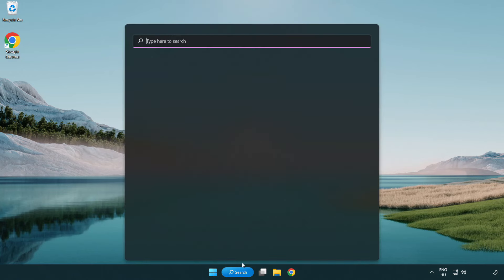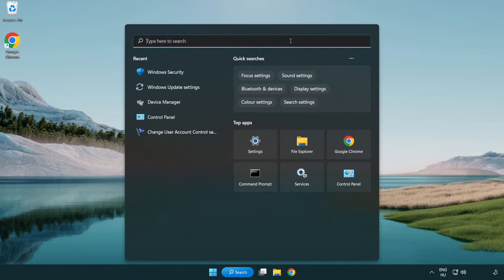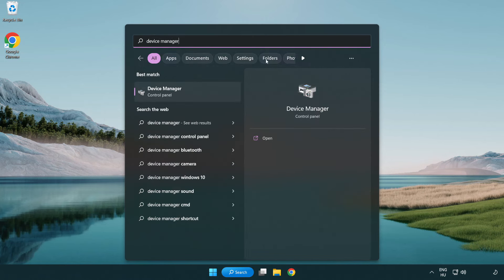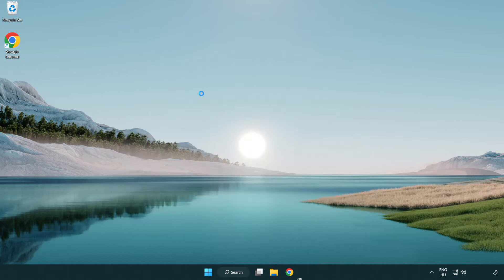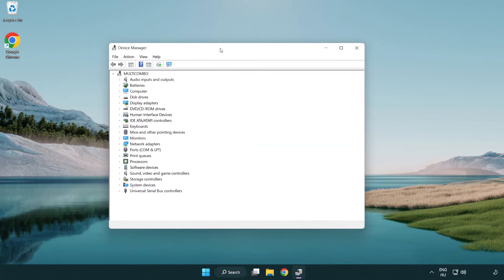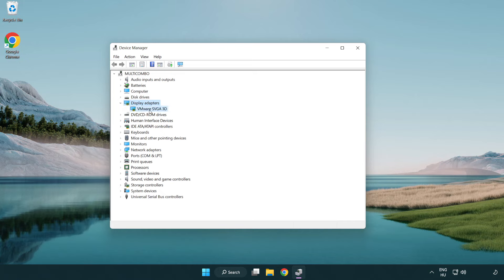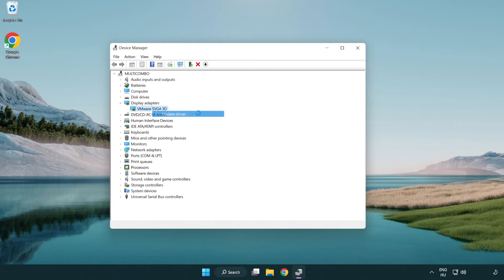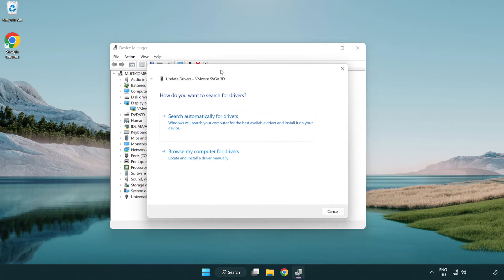Click the search bar and type Device Manager. Click Device Manager. Click Display Adapters and select your display adapter. Right-click and select Update Driver. Search automatically for drivers.